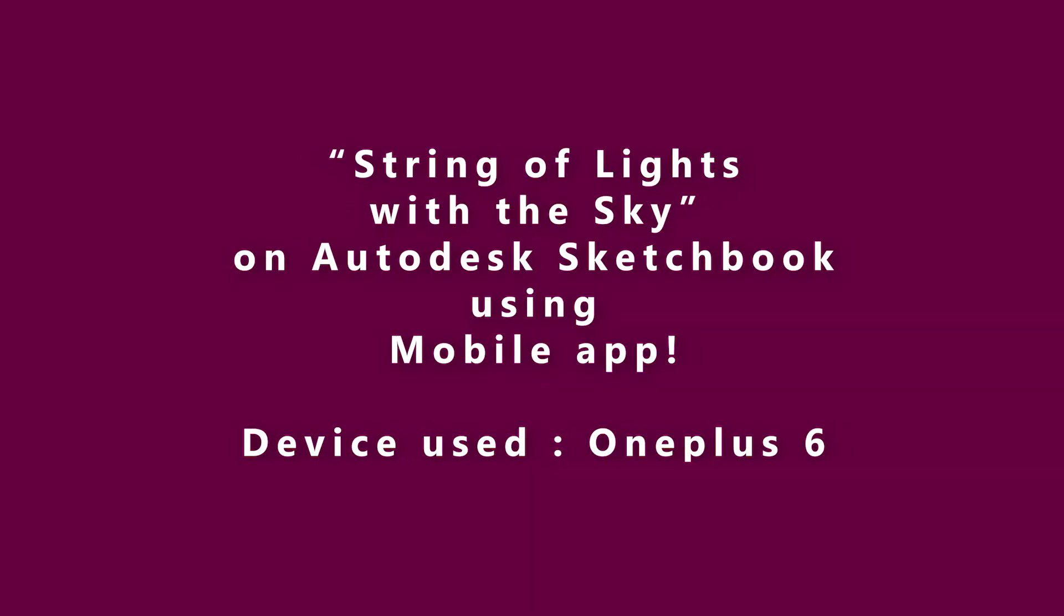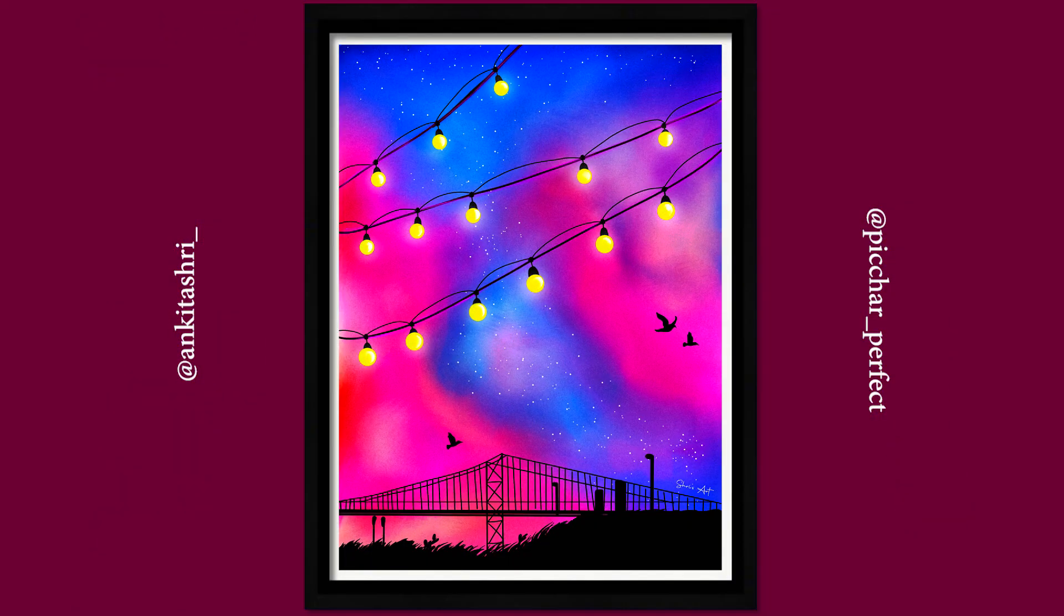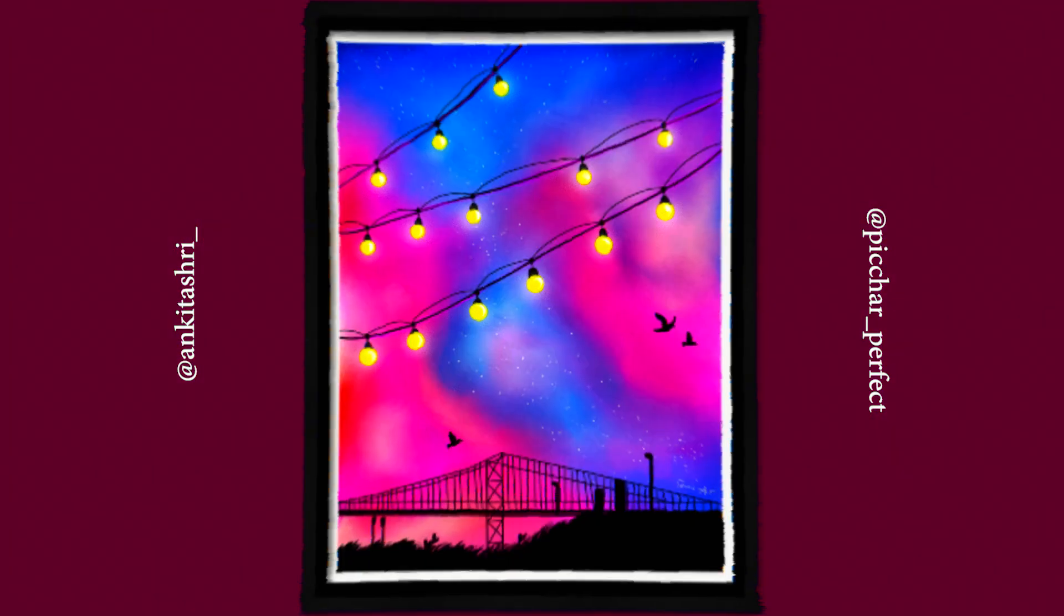Today, let's paint string of lights with a gorgeous sky. Let's get started.